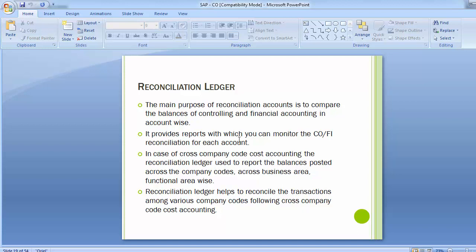Reconciliation ledger - the main purpose of reconciliation accounts is to compare the balances of controlling and financial accounting in an account-wise manner. It provides reports with which you can monitor the CO and FI reconciliation for each account. In case of cross-company code cost accounting, the reconciliation ledger is used to report the balances posted across the company codes, across business area and functional area. Reconciliation ledger helps to reconcile the transactions among various company codes following cross-company code cost accounting.